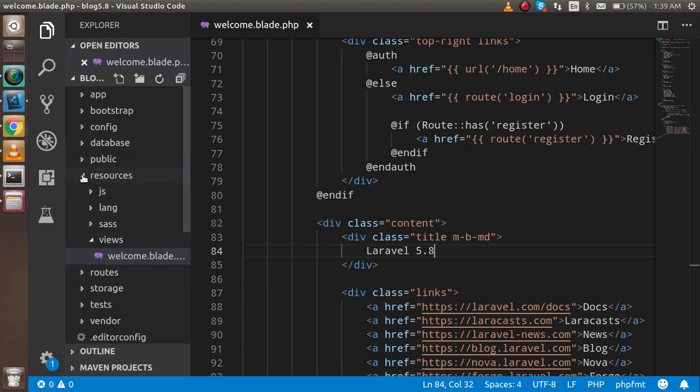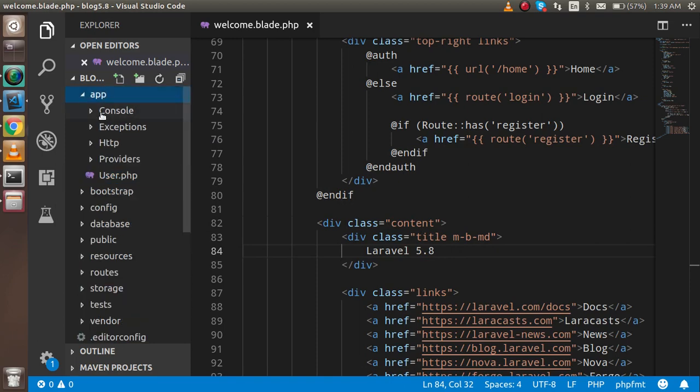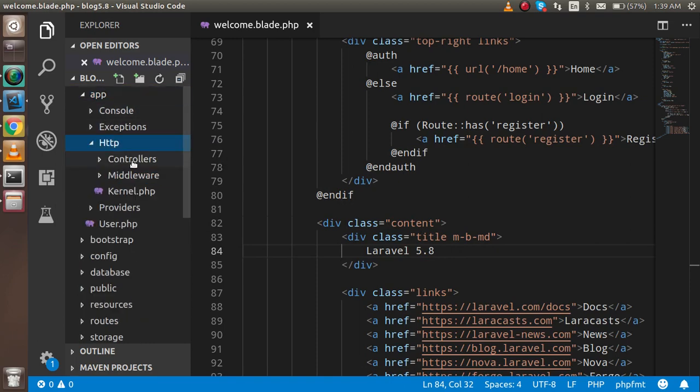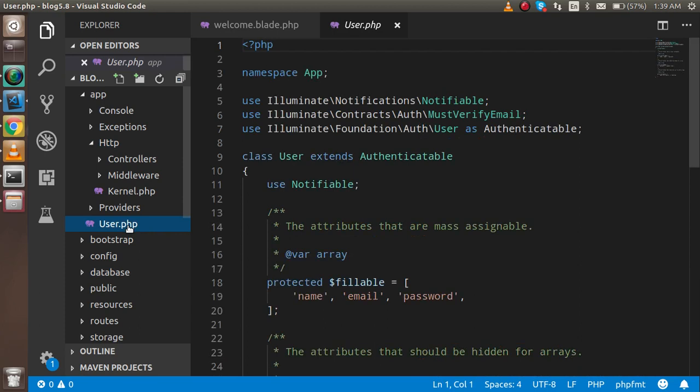Now let's discuss the directory structure. First, the app folder—this is your major folder where you will write your controller, middleware, and model. The user model is here, you can see that.